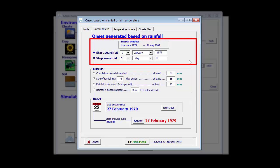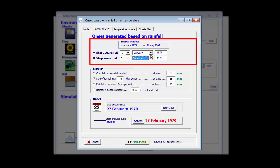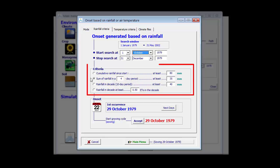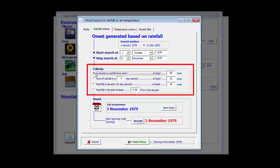For winter wheat in Tunisia, this is between the 1st of October and the end of the year. That is my search window. Subsequently, we select one or another criteria. One of the criteria is, for example, we need to have the specified amount of rainfall, which is 80 mm in this case, to generate the onset.